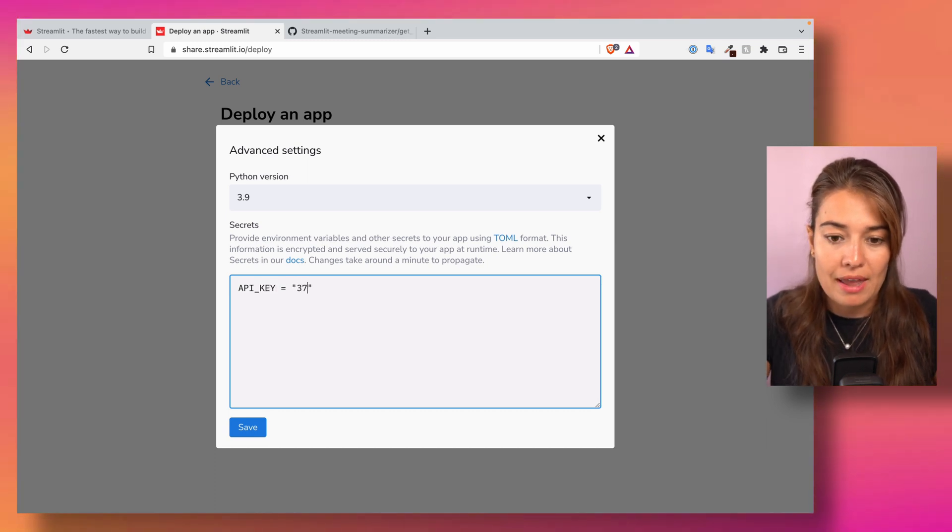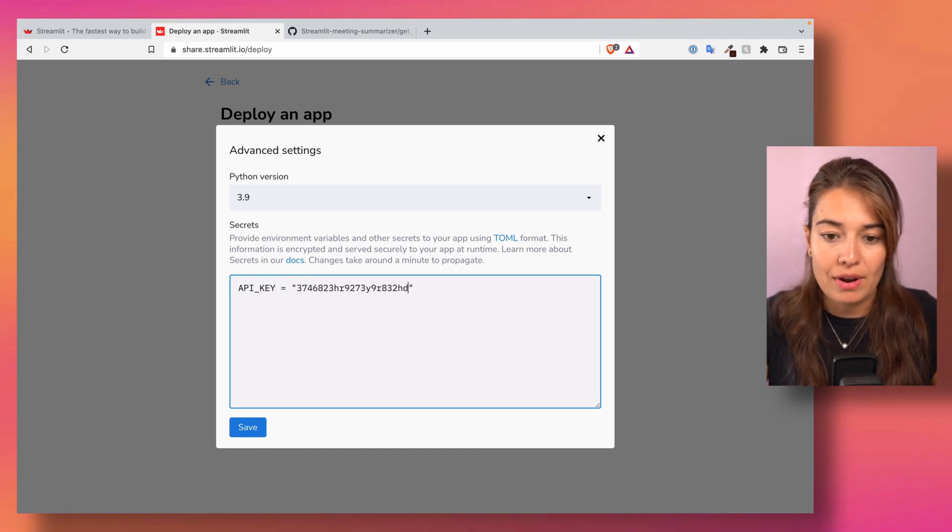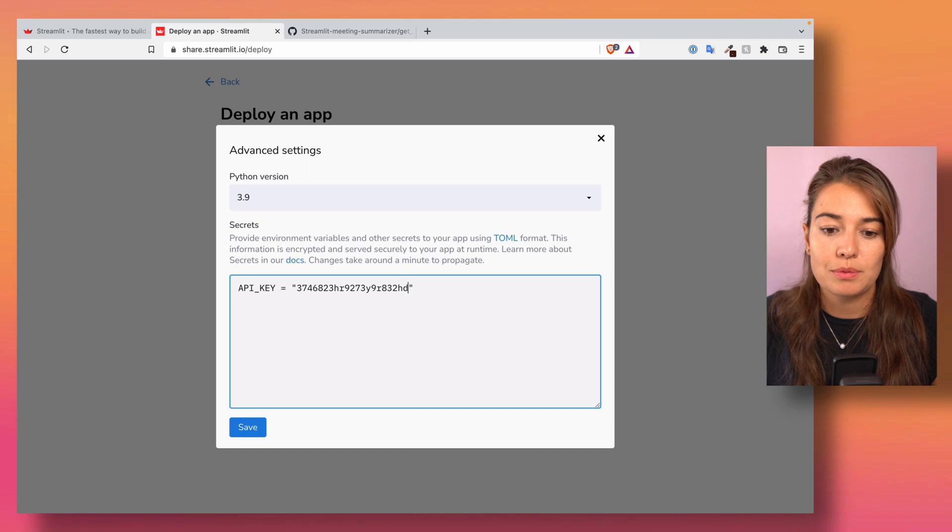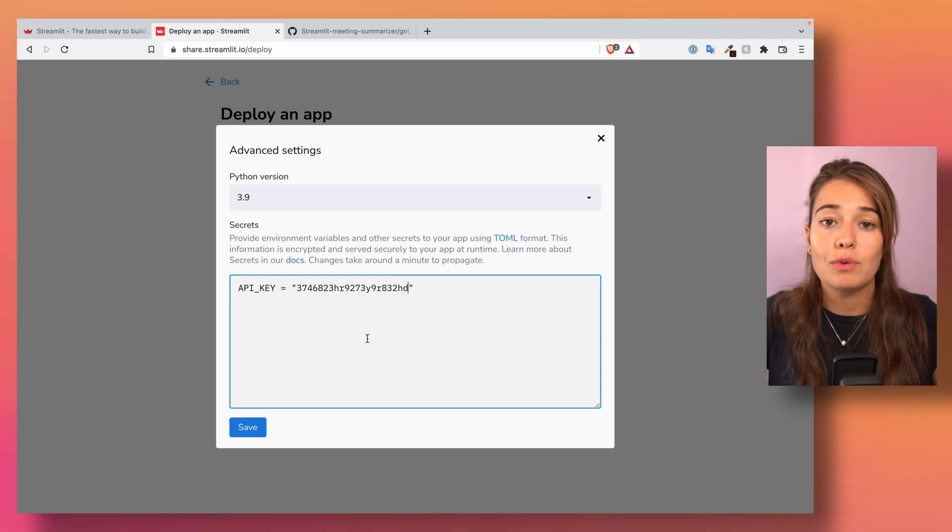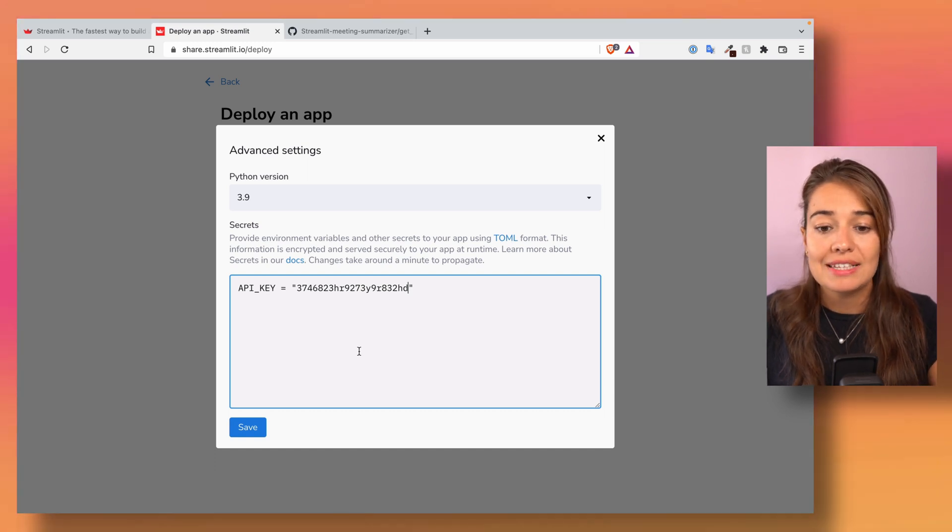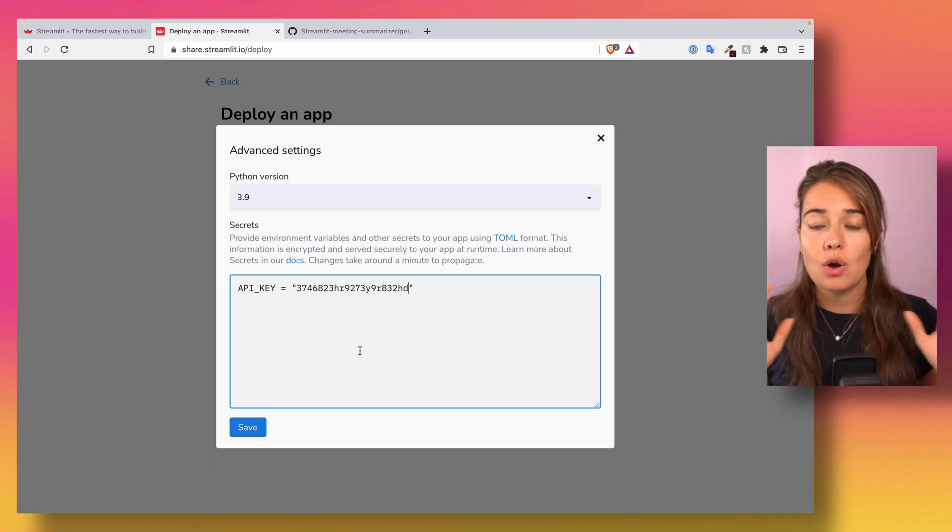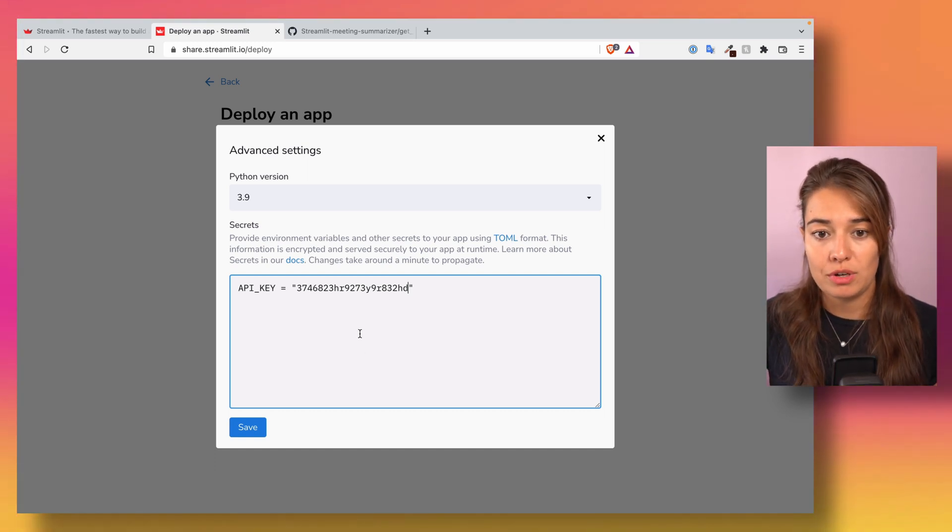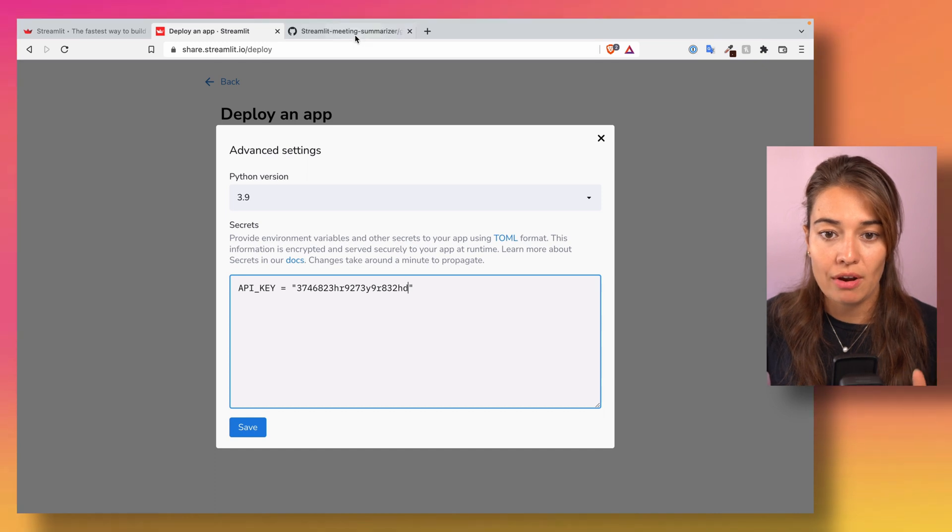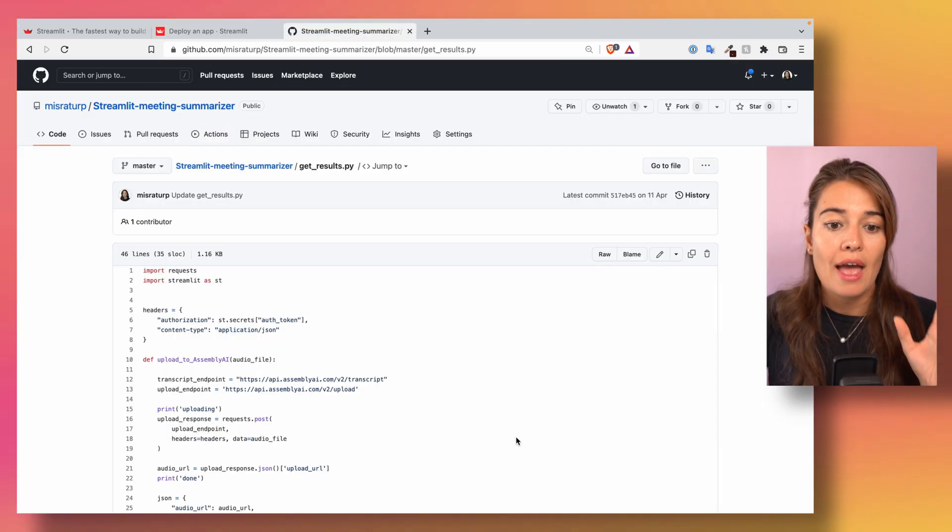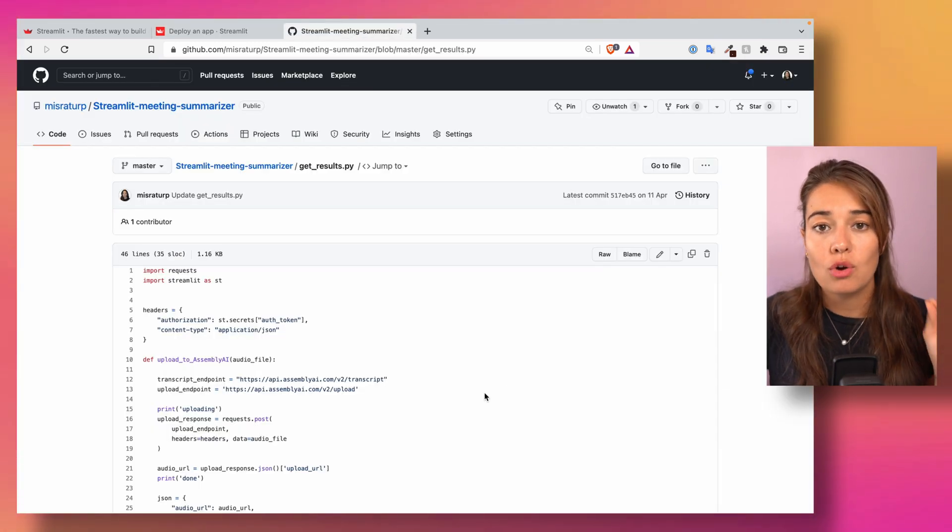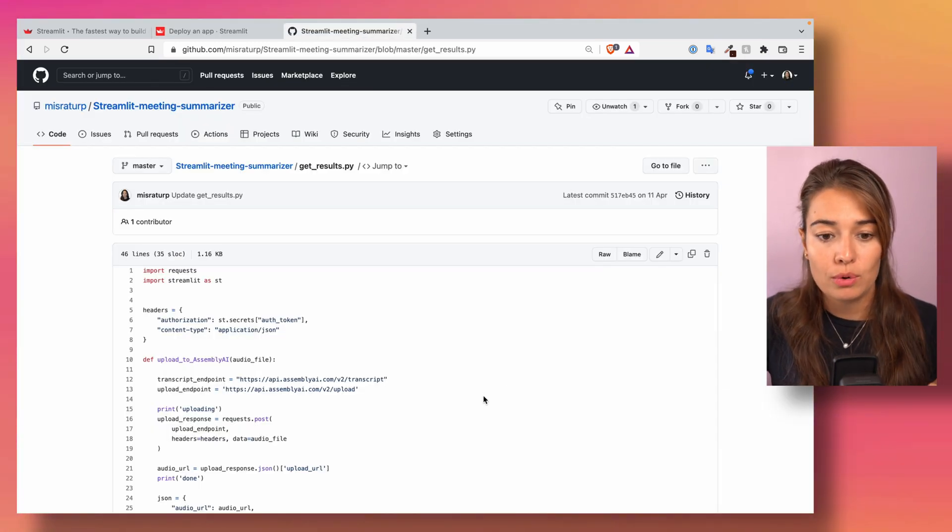Then I will paste my API key here, right? This, let's say this is my API key. And then once you save, this will be hosted on the Streamlit Share application.